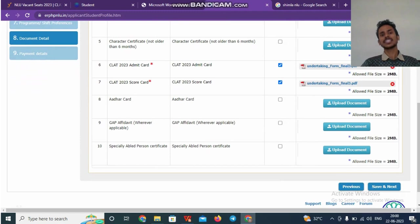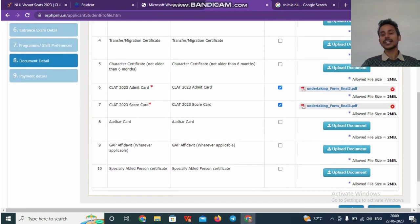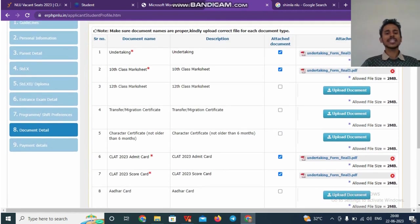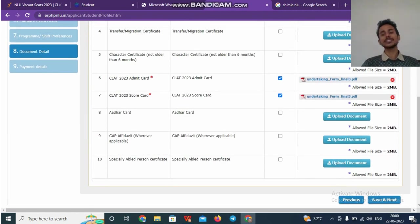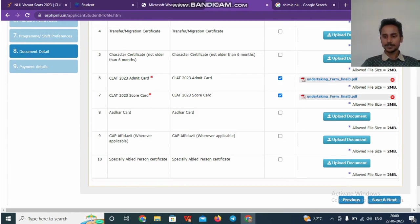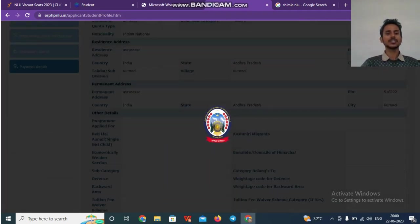Your 2023 admit card and score card are mandatory. So you can click on that and upload it right next to it. So 12th class marksheet, your Aadhaar card, you can upload these documents, but it's not mandated. So once you complete this,